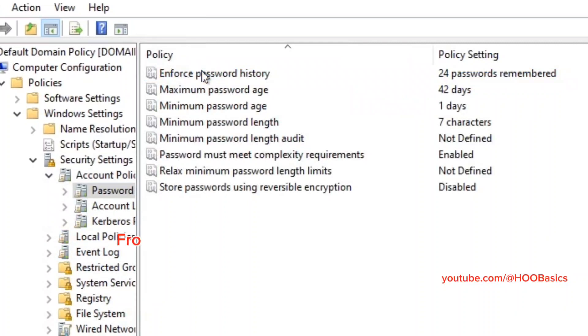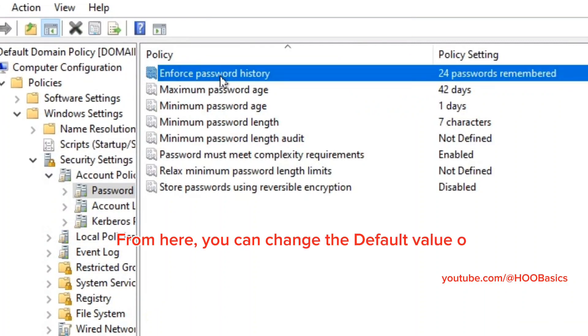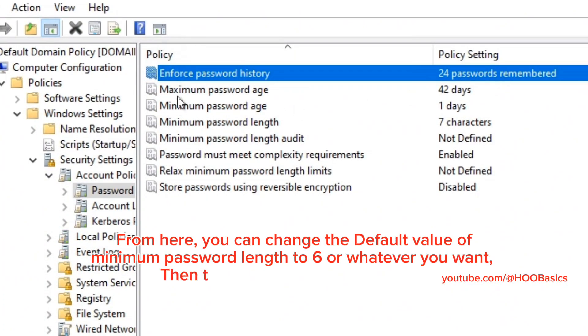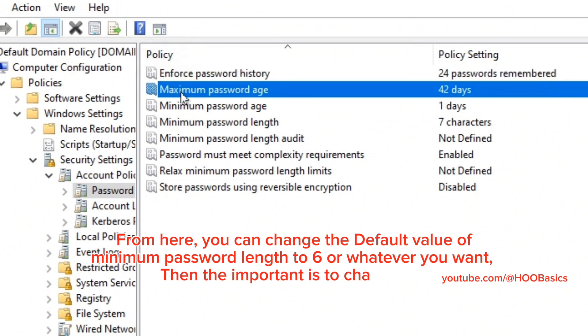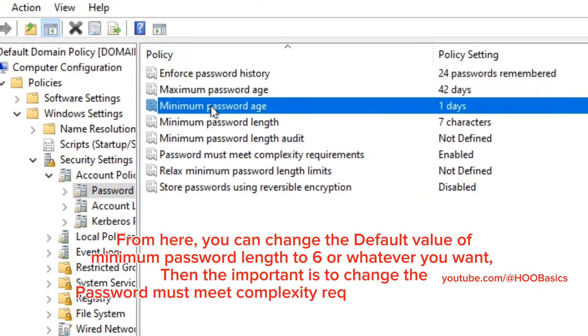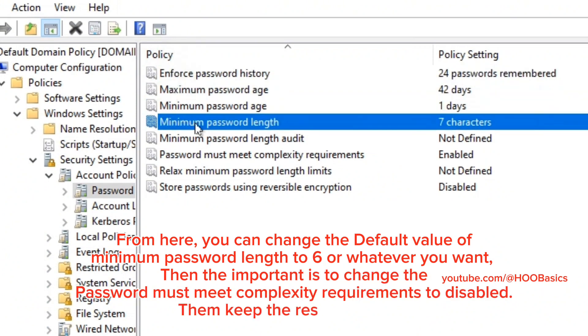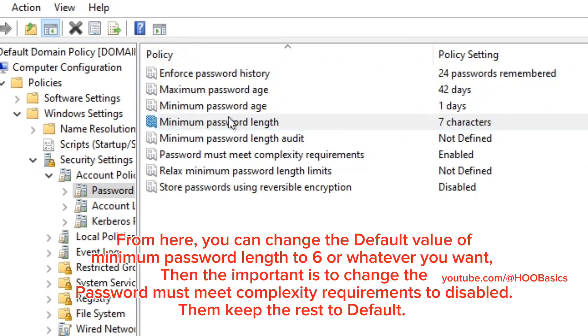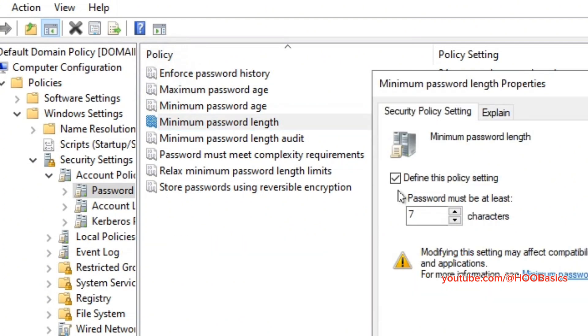From here, you can change the default value of minimum password length to 6 or whatever you want. The important thing is to change password must meet complexity requirements to disabled, then keep the rest to default.